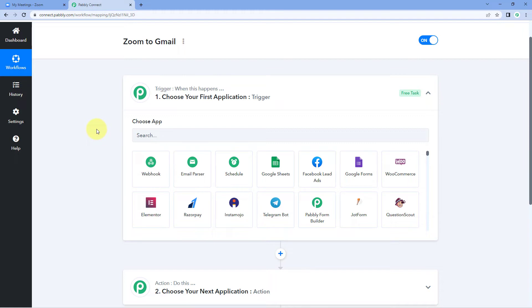In this workflow inside Pabbly Connect, we will use some features to send the reminders three hours before the meeting. So whenever the meeting start date and time is, we will send the reminder emails three hours before. You can change this time into days or minutes according to your choice as well.